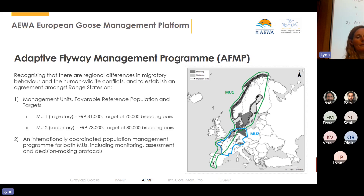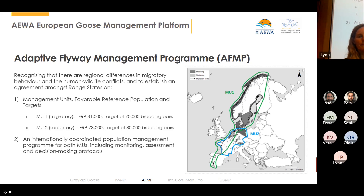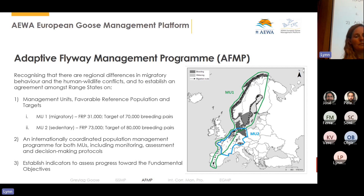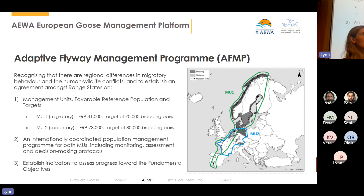Decision-making protocols were established because there are many different harvest strategies that could lead to the target, and other considerations need to be taken into account. Indicators were also established for other fundamental objectives — not just population size targets, but also environmental damages, habitat restoration, and public enjoyment of birds. Those indicators are collected every six years and the program is new, so that data has not yet been gathered. Population management data related to hunting, however, is collected annually and that is where we have the most experience.